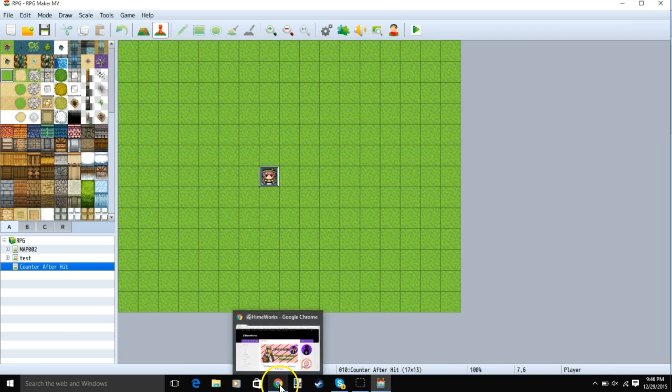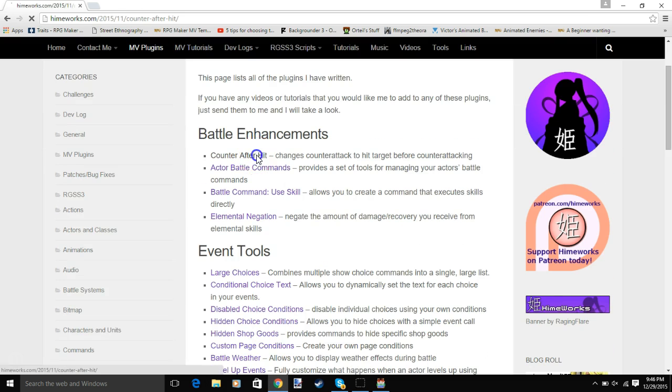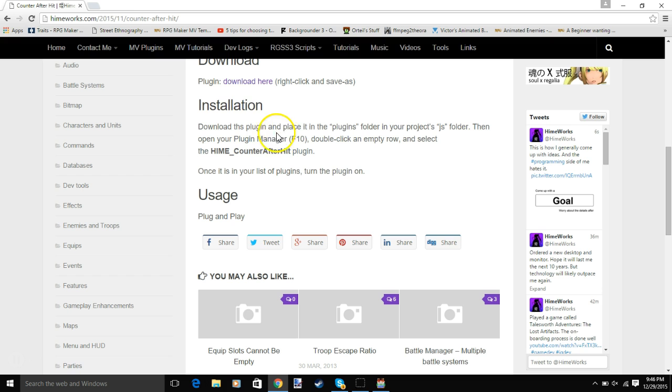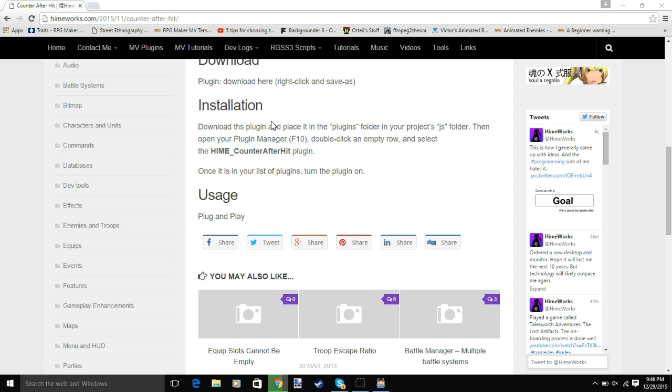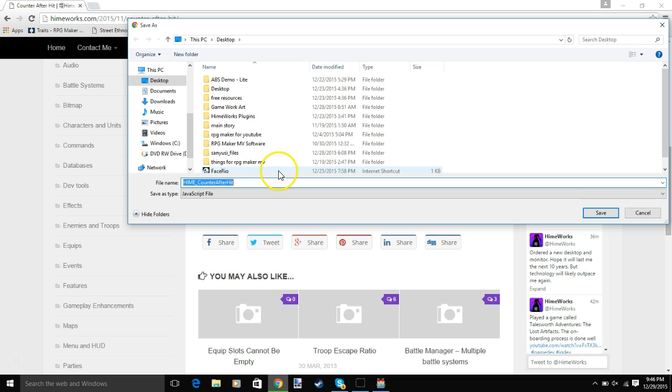First, we'll go to this site, mbplugins, counter after hit, download, right click, download here, save link as, save the link to your computer.